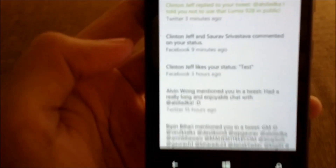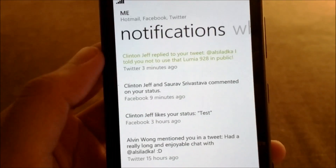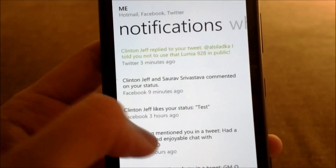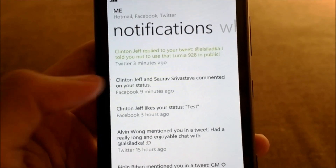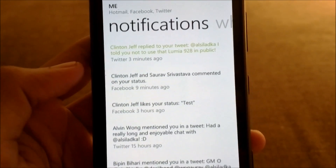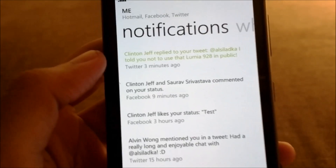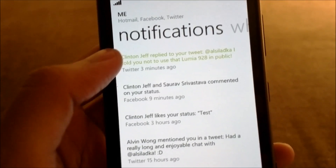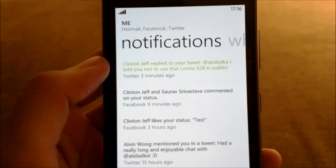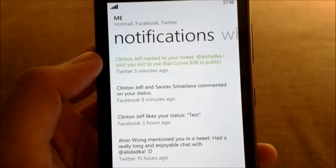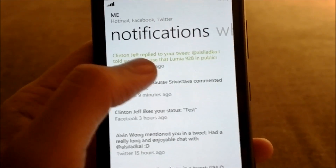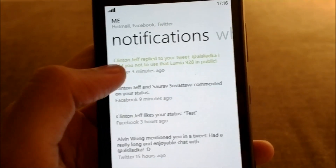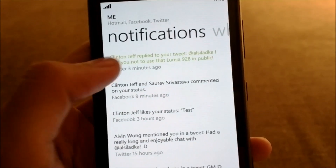The Notifications section shows you all your recent notifications from Twitter and Facebook. Something new with the Portico update is that it shows you more info than before — instead of just showing the username or Twitter handle, it shows the full name and says, for example, 'Clinton Jeff replied to your tweet.'